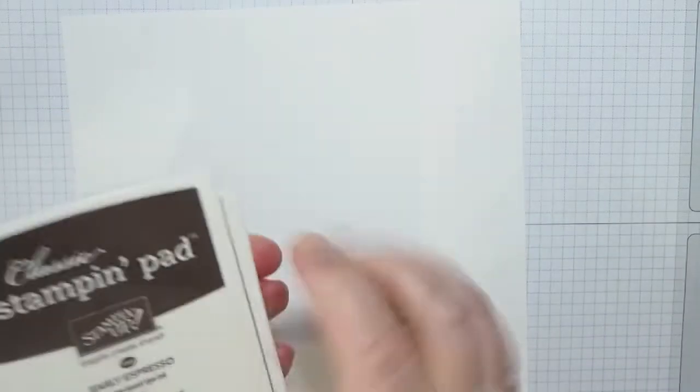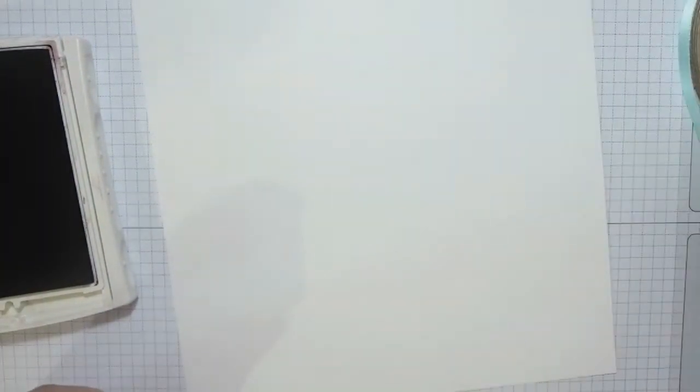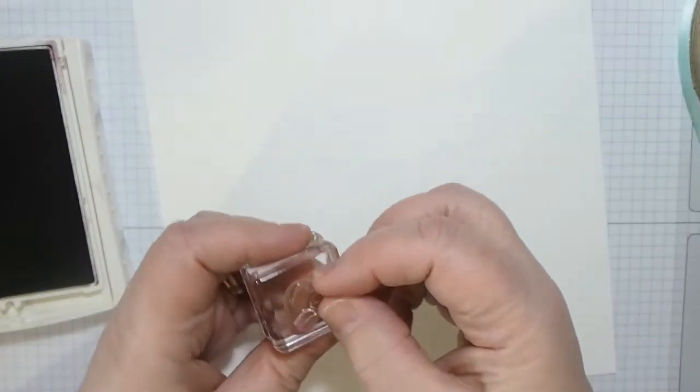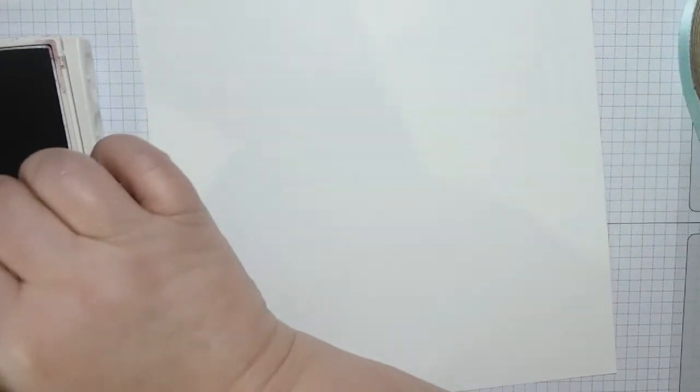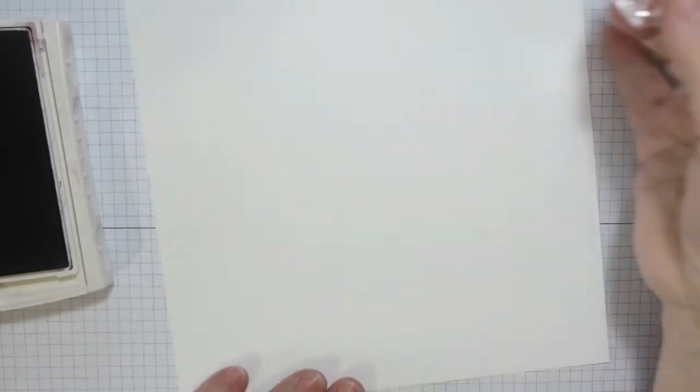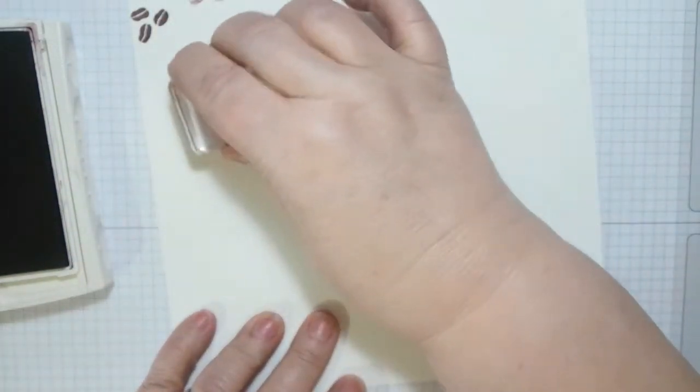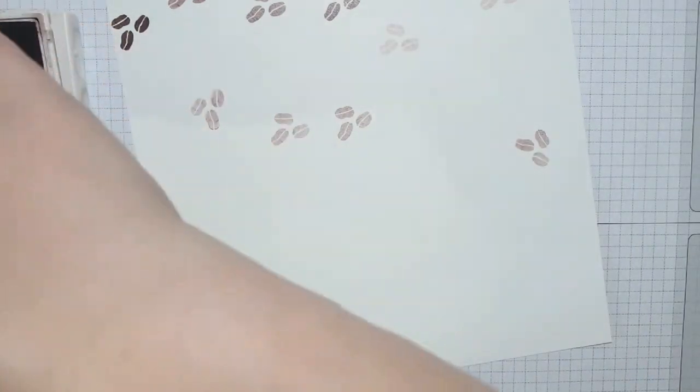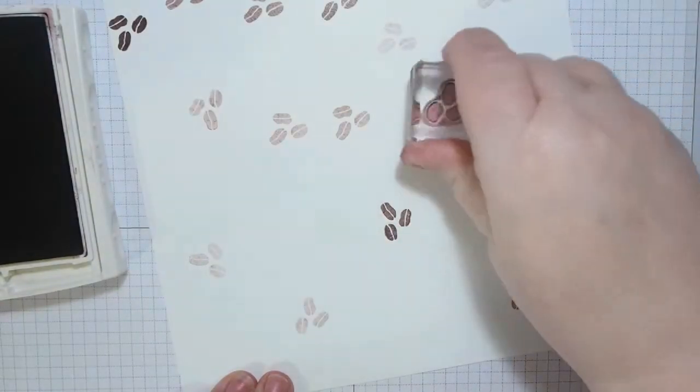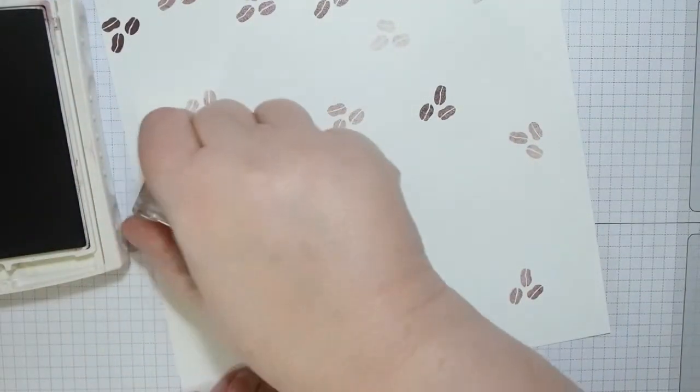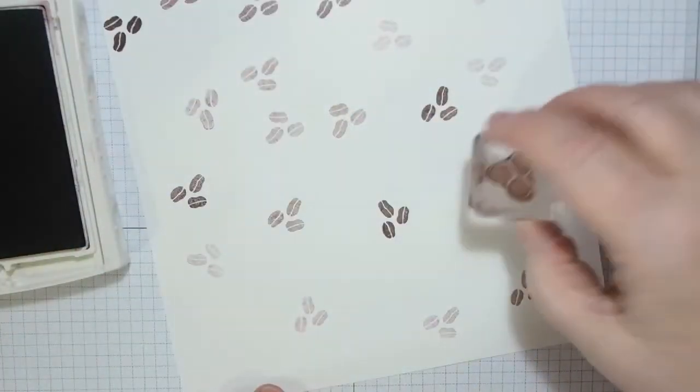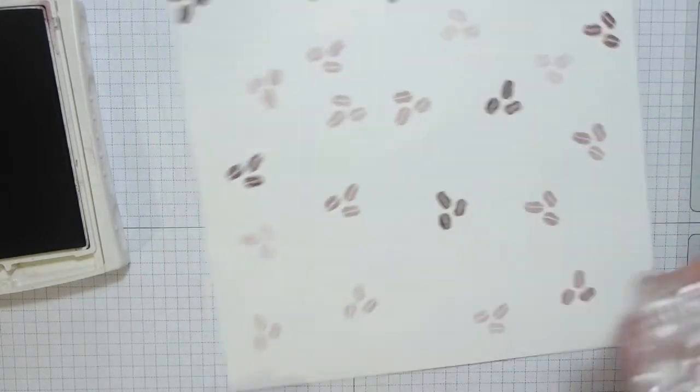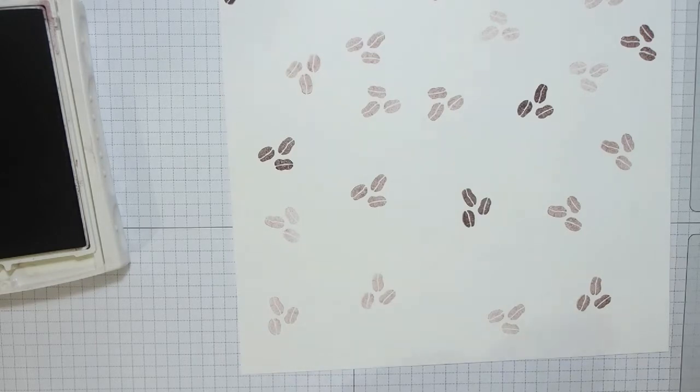So I've got my Early Espresso ink beside me. This will be messy I can assure you. I've got my little stamp with the three coffee beans on and I am going to stamp this all over and I'm going to do the first, second and third generation and then back to the first, second and third generation. Every so often change the direction. Doing this as quick as I can.